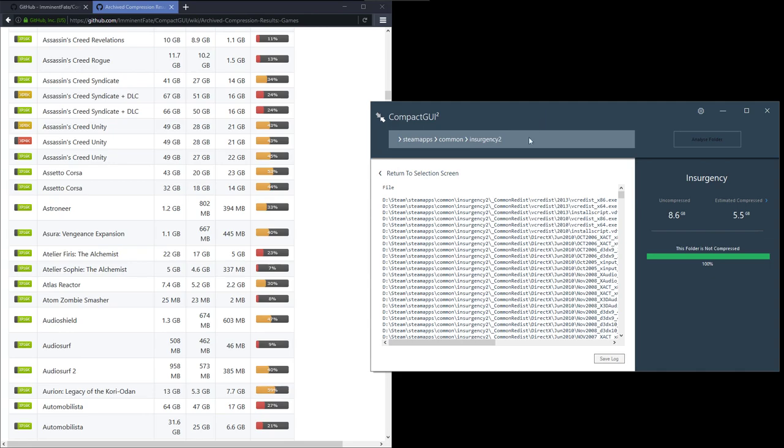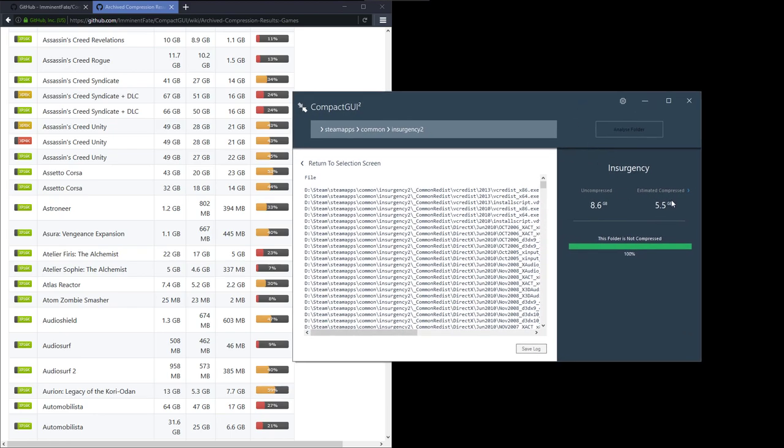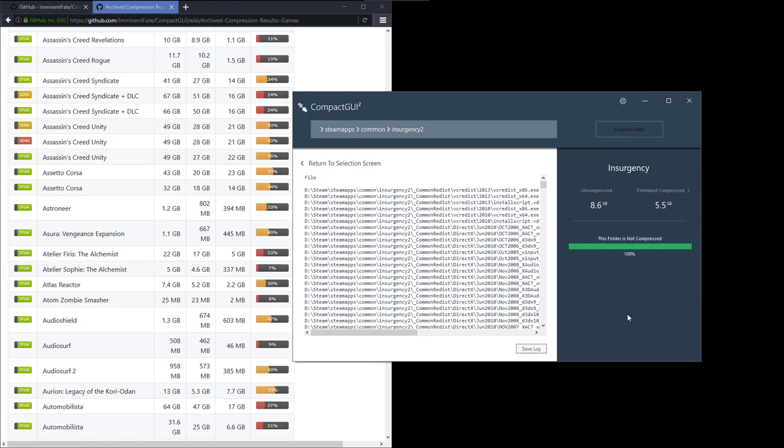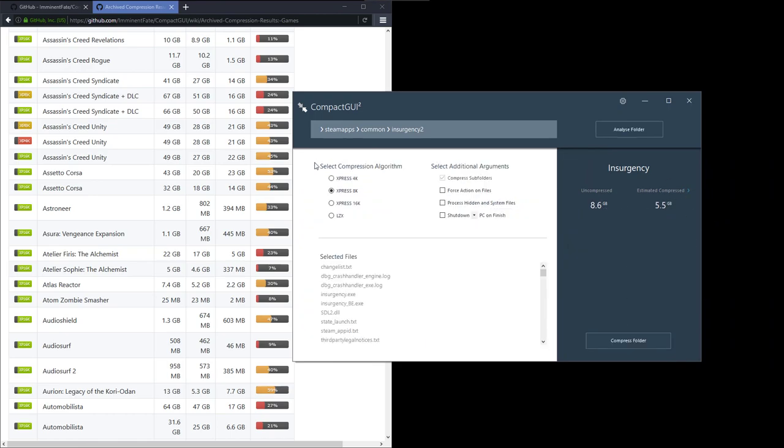That's pretty good. Insurgency has analyzed the folder and we can now compress it. Let's try and do that here. How do I do that? This folder is not compressed. Oh yeah, it's here.